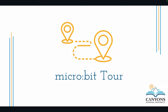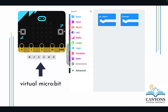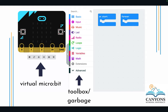Let's take a micro:bit tour and start learning how to use some of those features. Inside MakeCode, you're going to see two pieces: the left-hand side is your virtual micro:bit where you can test your code, and the right-hand side is your workspace where you build your inputs. In the middle, you'll see the toolbox — it also acts as your garbage, so you can drag items out to use them, and drag unwanted blocks back to delete them.